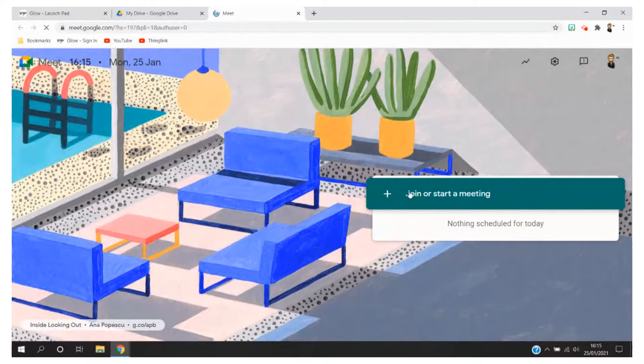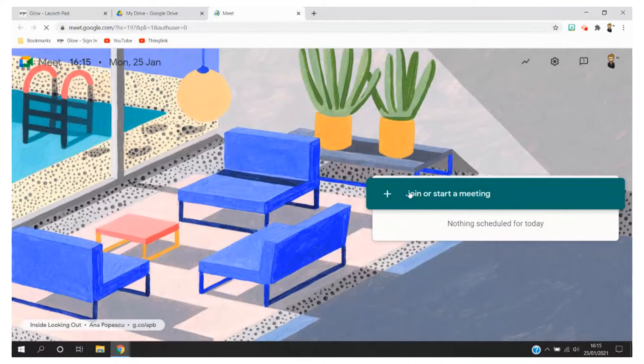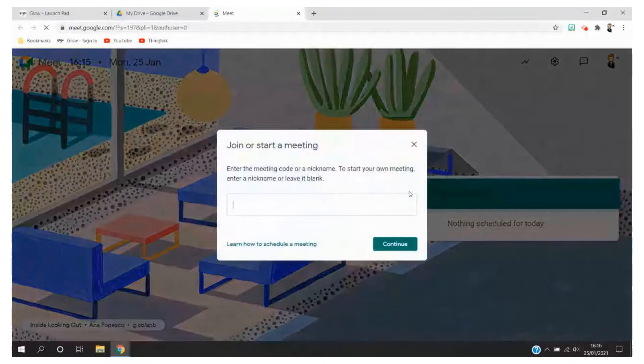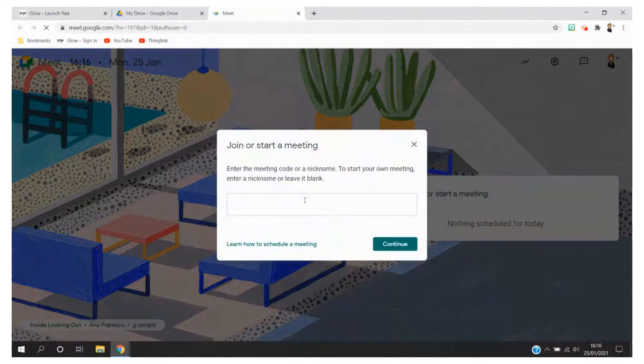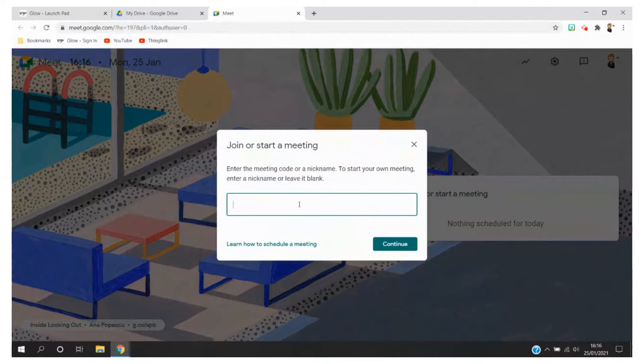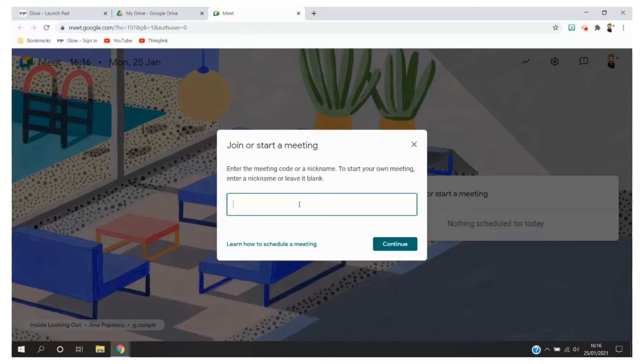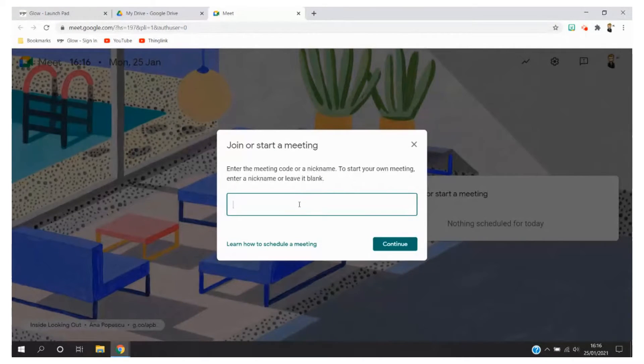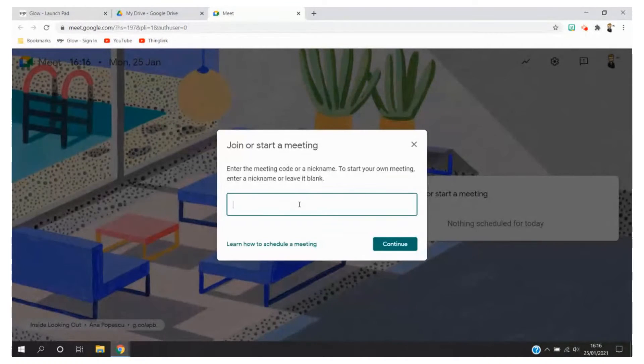I want to start a meeting or join a meeting and I'm going to click on this plus icon here in the teal coloured square. In South Lanarkshire there's only two ways that we're allowed to use Google Meet. One is through Google Classroom which is on a separate video and two is through what's called a Meet nickname. We're not allowed to share meeting codes.